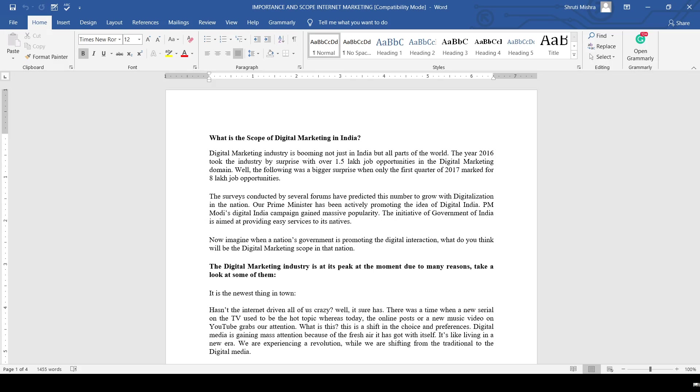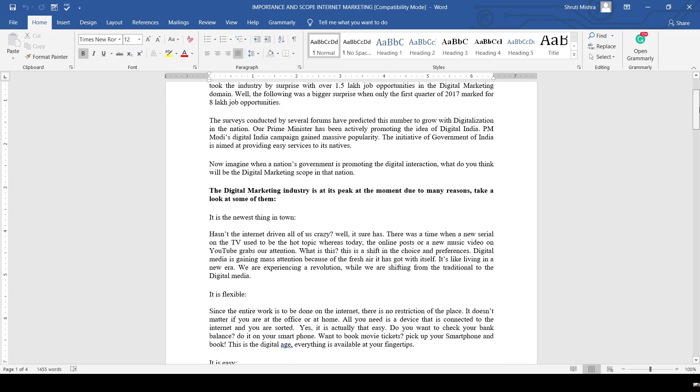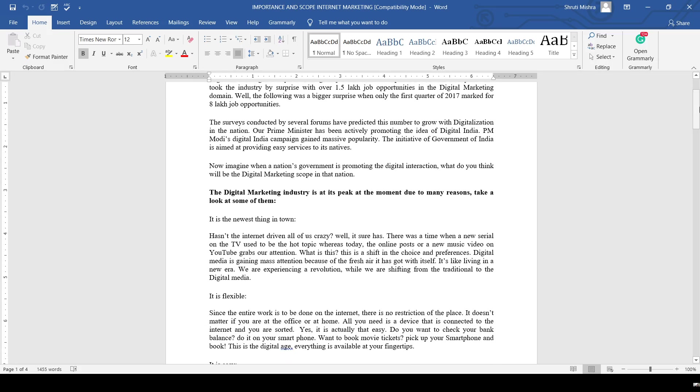The first quarter of 2017 has been marked as having 8 lakh job opportunities. There are several scopes in the digital market in India. The digital marketing industry is at its peak at the moment due to many reasons. Let's take a look.